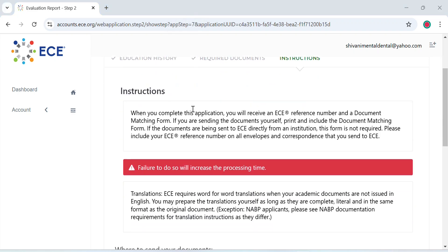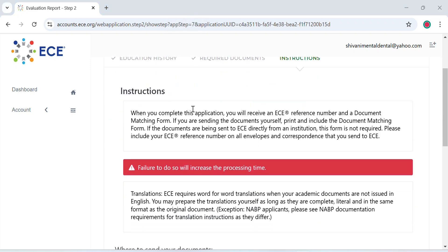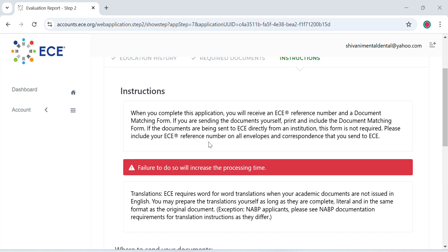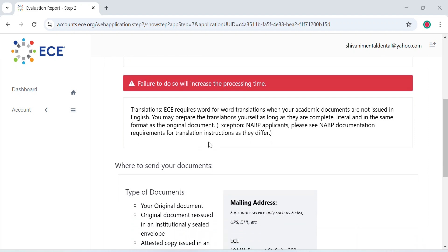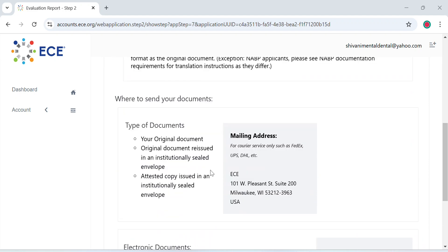Now the last step includes instructions. If you're sending your documents yourself, your original documents, you need to attach a document matching form. However, if your institute is sending documents directly to ECE, this form is not required. Also, whether you're sending it or your university is sending them, please make sure that the ECE reference number is mentioned on all envelopes, documents, and correspondence that you send to ECE.